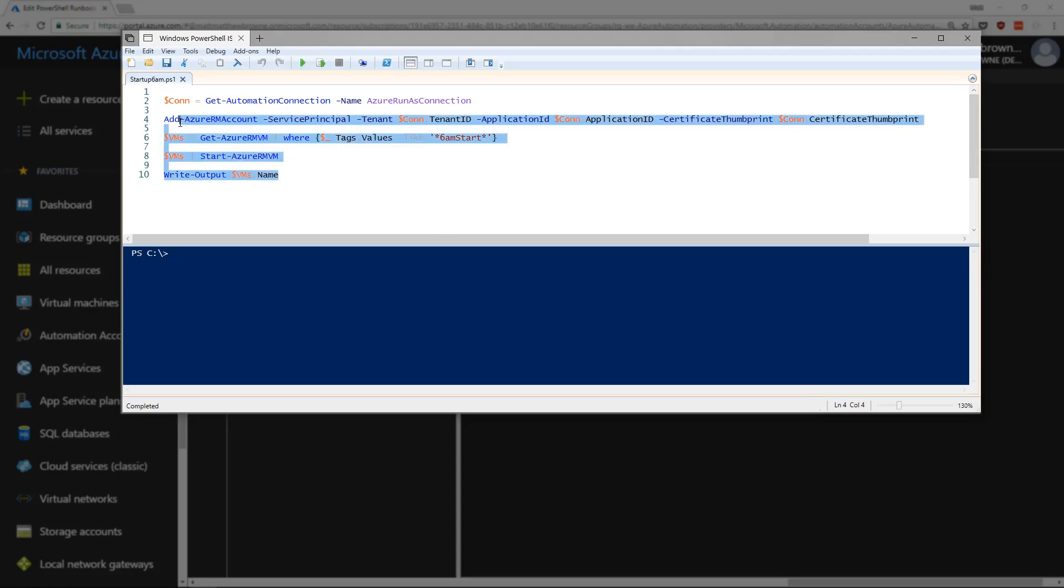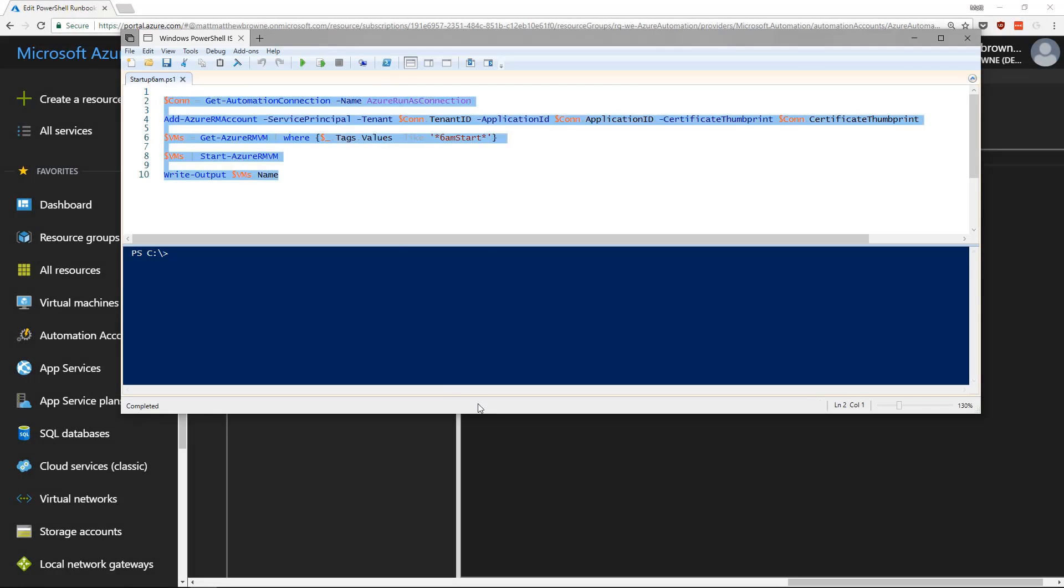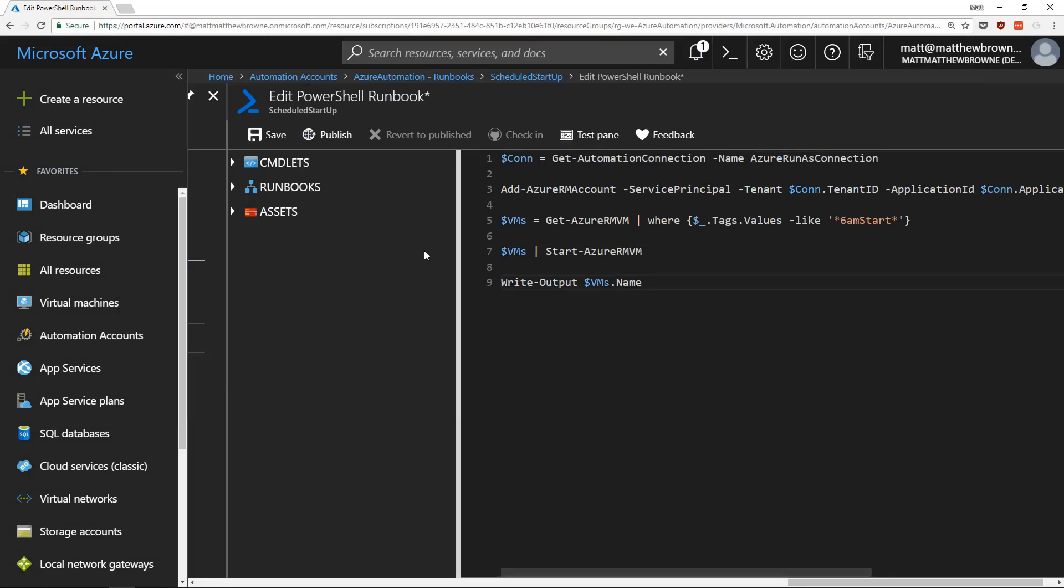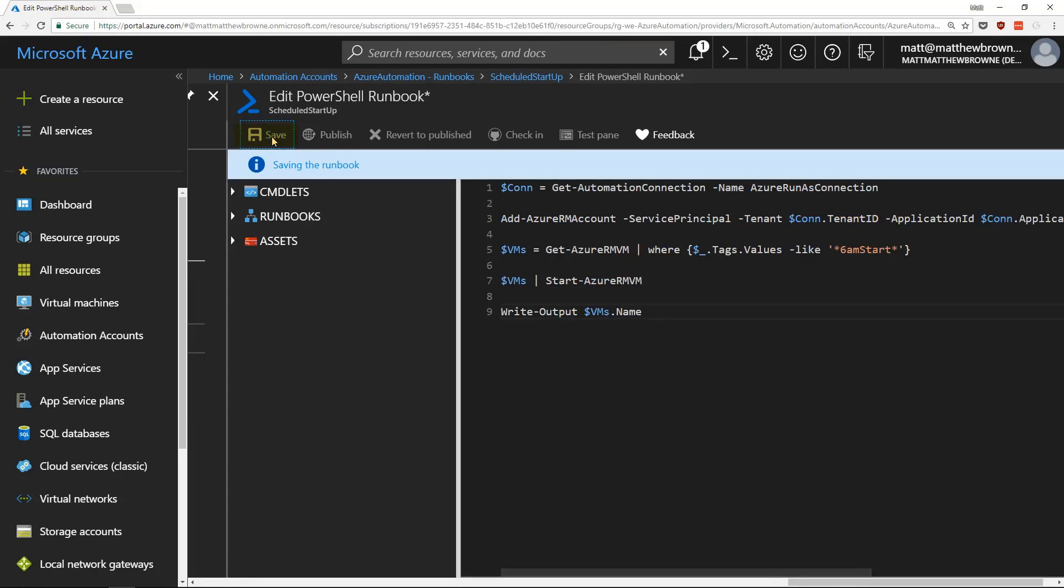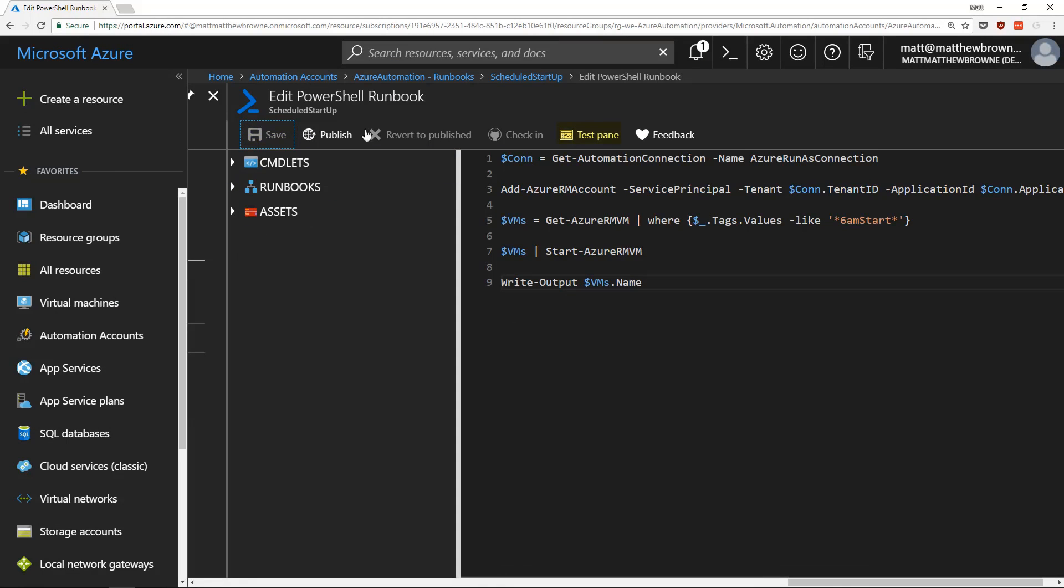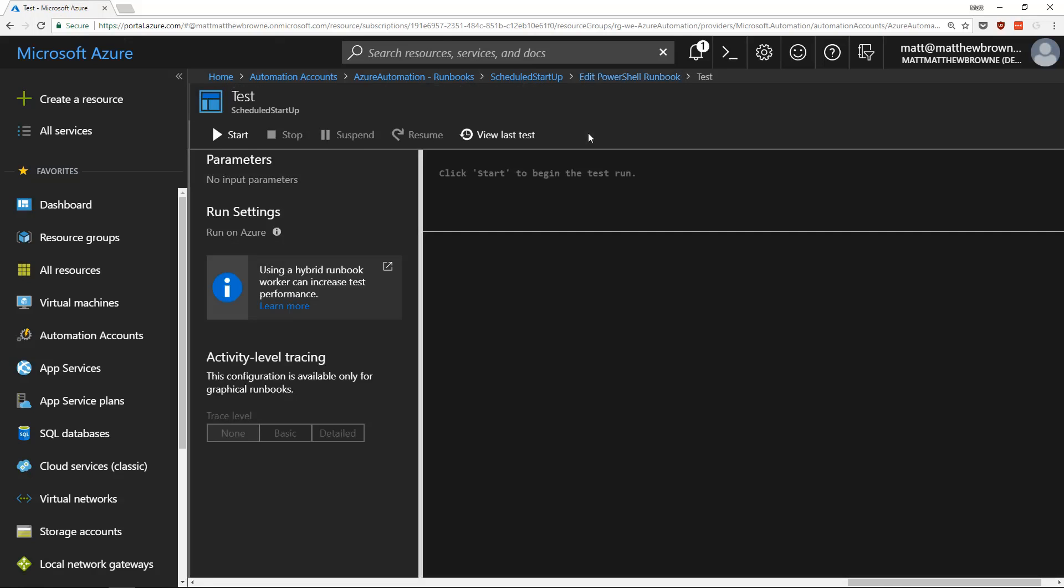So if we copy all of that code, paste it into our runbook and click on save. If we click on the test pane and go to start, the runbook should start.